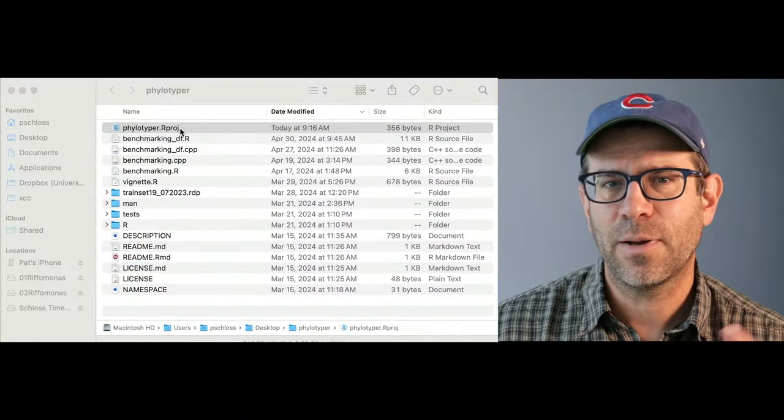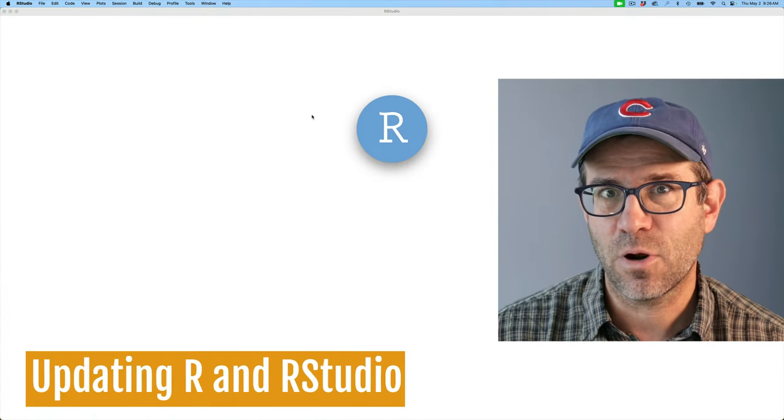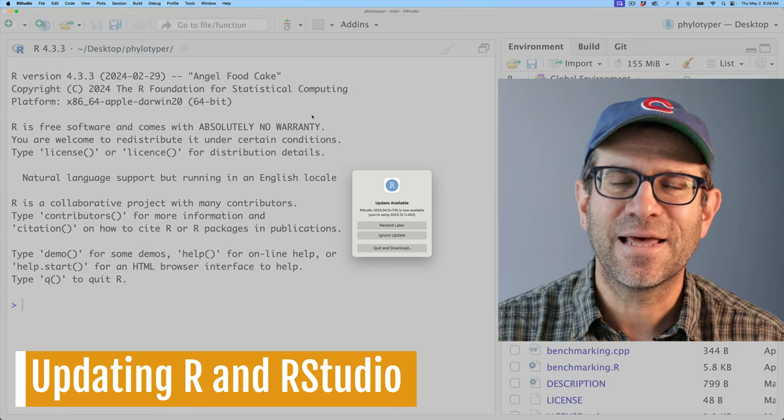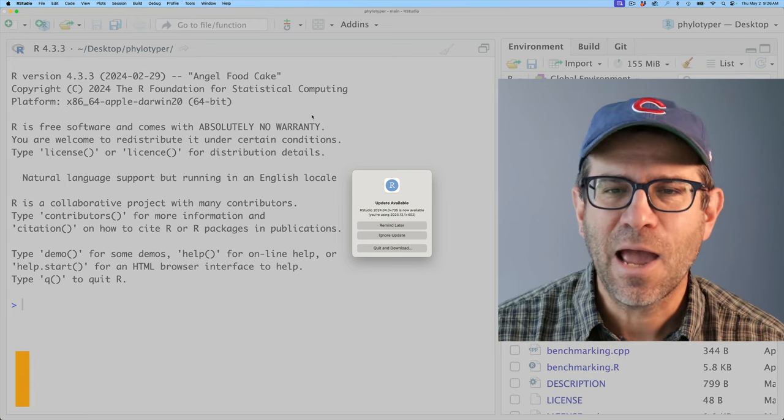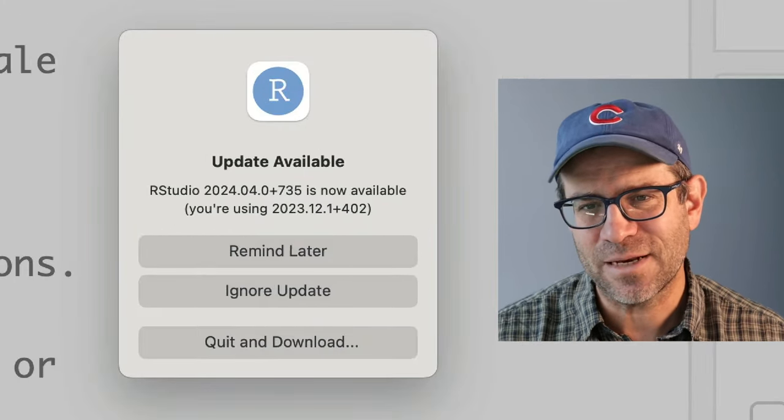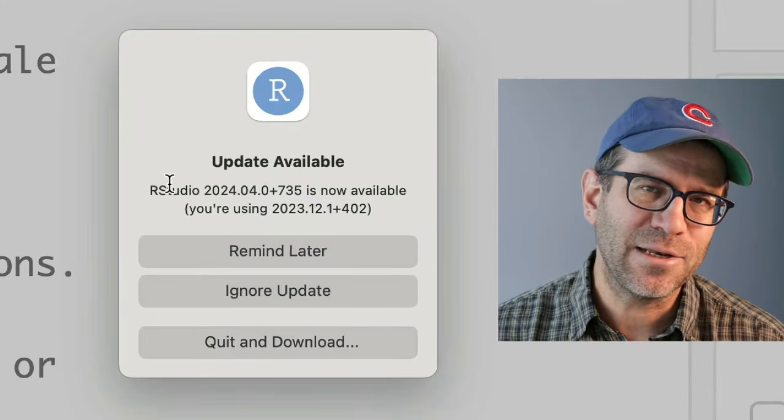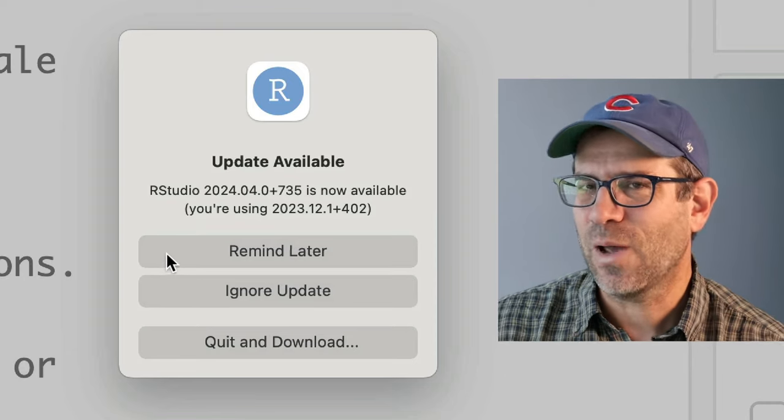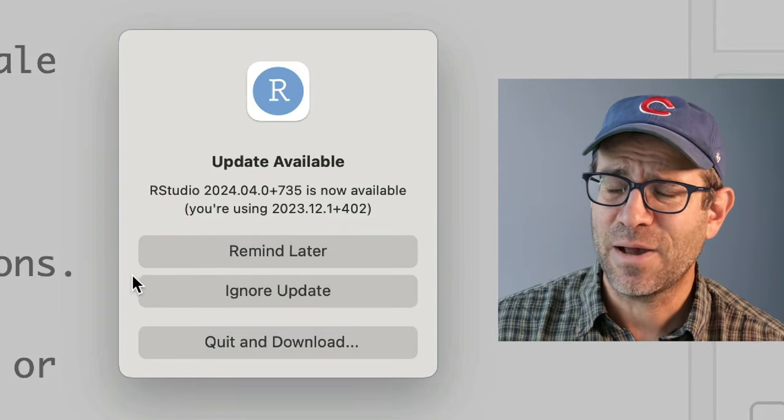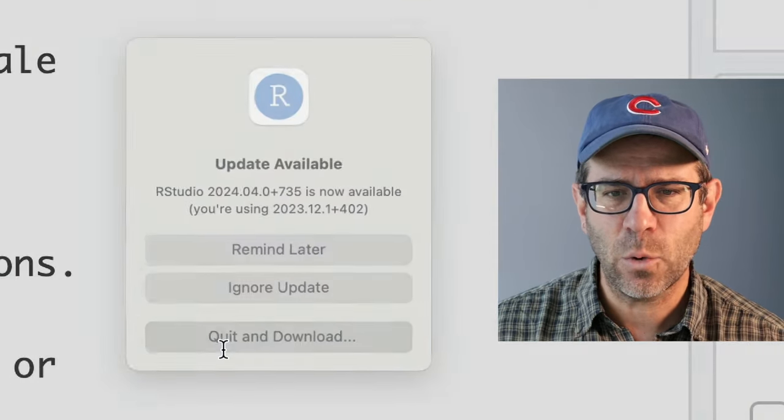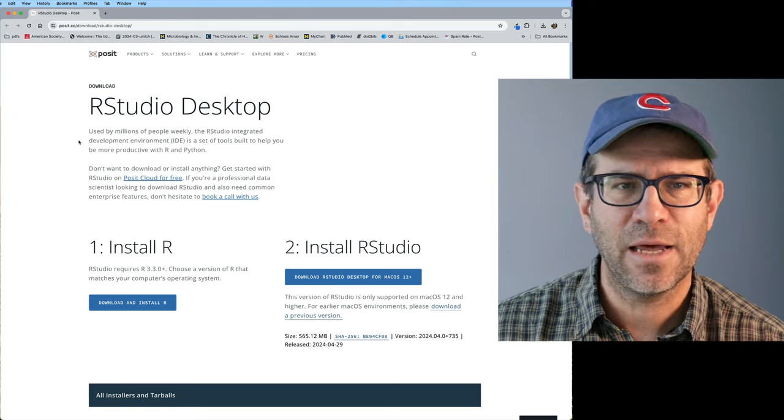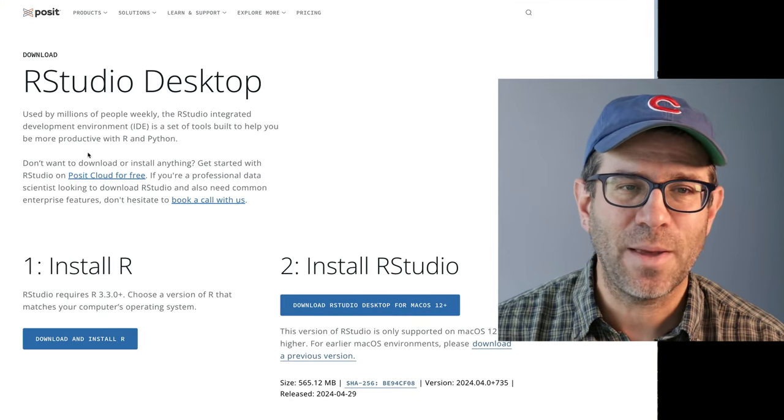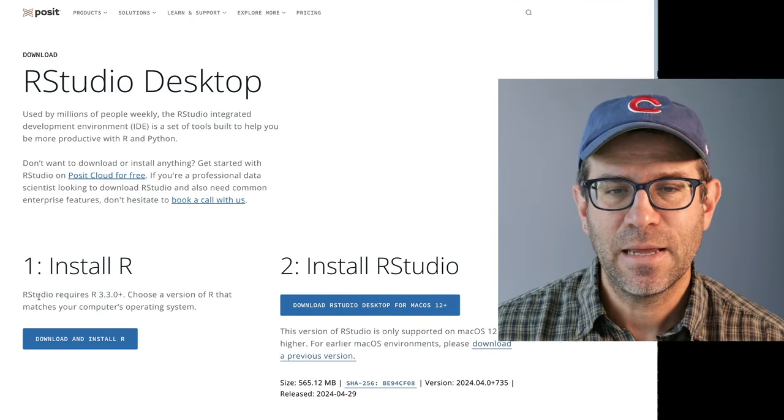So I'm going to fire things up by launching the phylotyper.rproj file. And I noticed that immediately RStudio is telling me that there's an update available. So I'm going to go ahead and do that. And in the process, I will show you how to update RStudio and possibly R as well. So I'll go ahead and quit and download that.